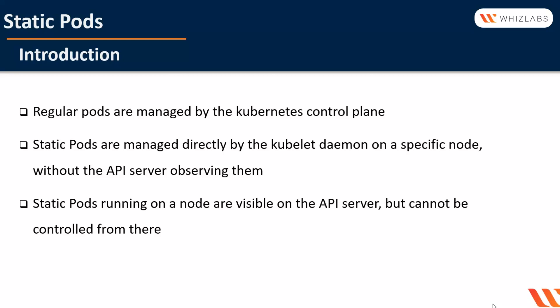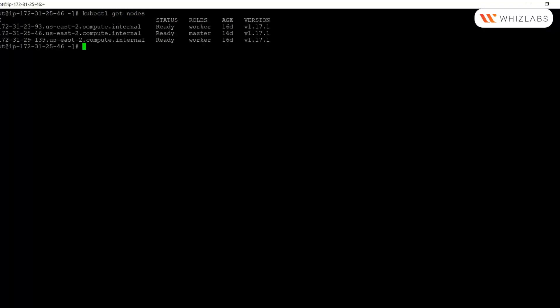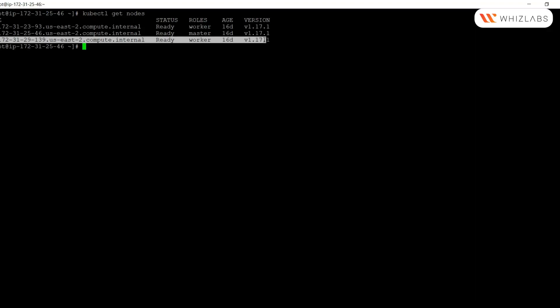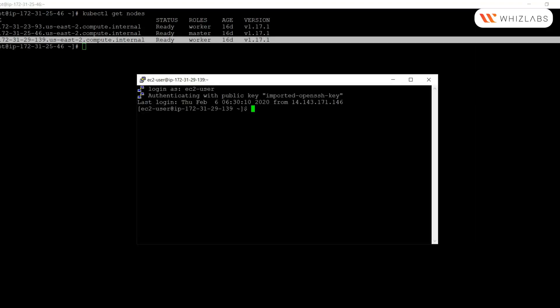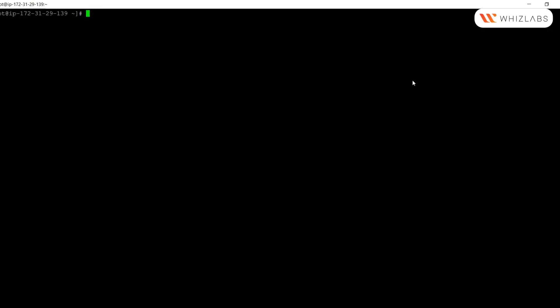In our cluster, we have two worker nodes. Let's run static pods on a particular node. For that, we will SSH directly to that node. I will connect to it as root user. If you remember, we had used kubeadm for the cluster creation. Kubeadm uses a limited set of constant values for well-known paths and file names.